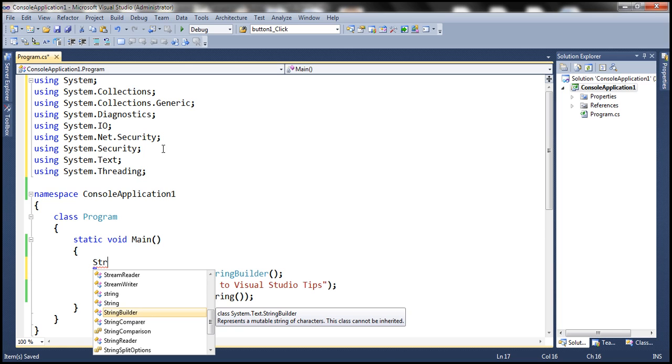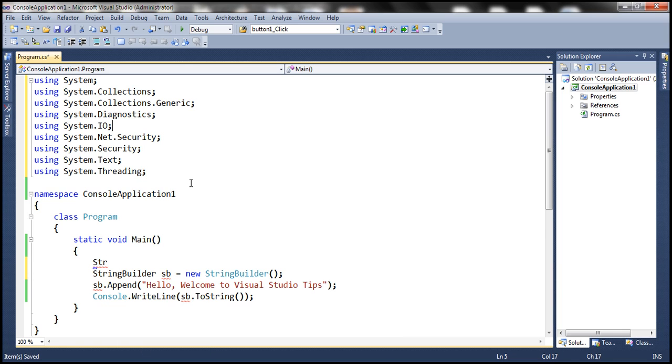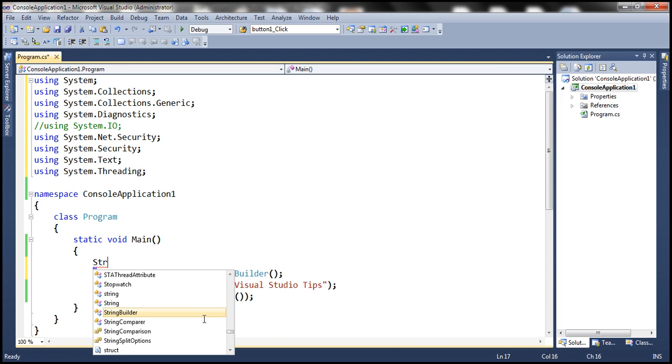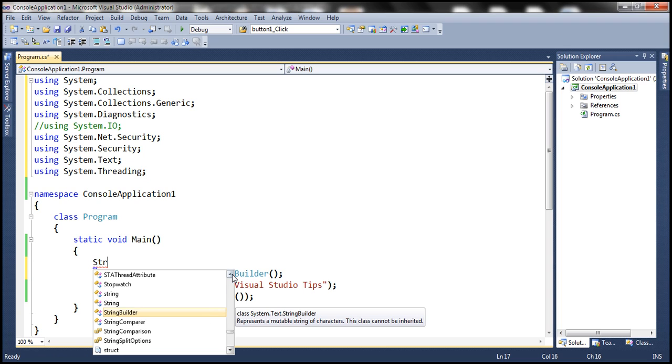Now let's actually comment this using System.IO. Now, if we bring up IntelliSense by pressing control space, notice that stream reader and stream writer are not loaded now.